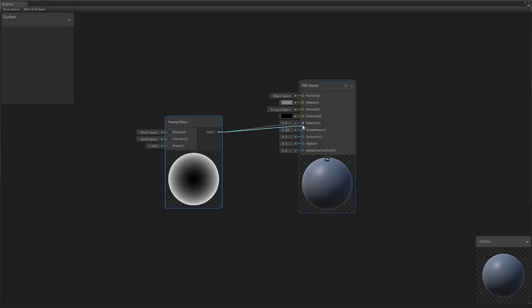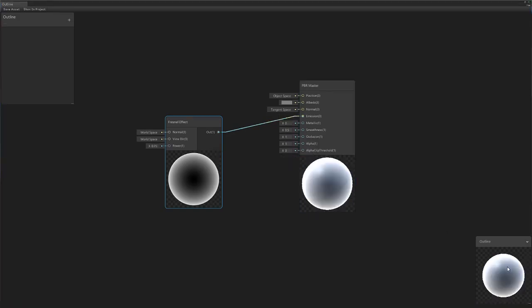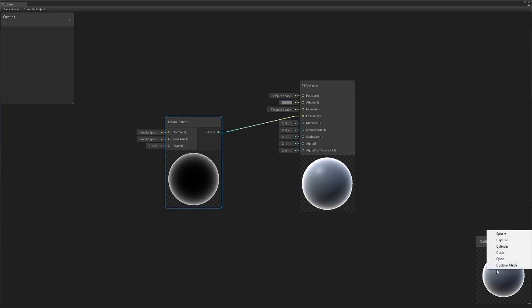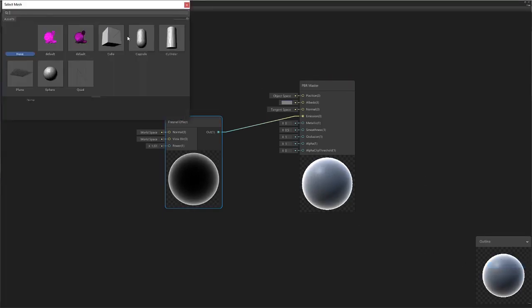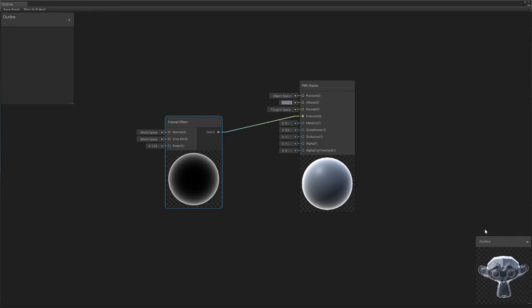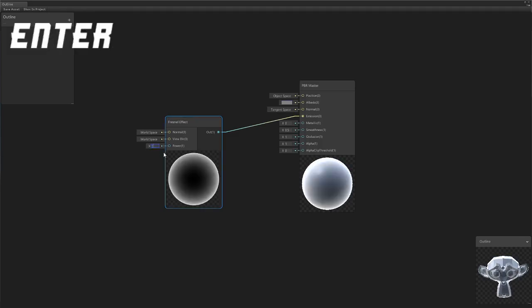The Fresnel effect basically gives us a radial gradient. If you were to plug that into the emission, you can see we've got a very basic and static outline effect. If we just right click, come to custom mesh, just use a low poly model. You can see this is essentially all you would need, but it's very hard to control and it's not that animatable.